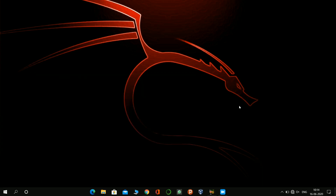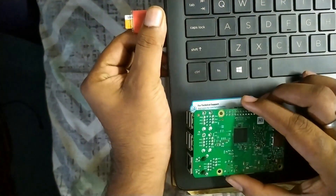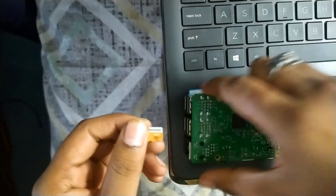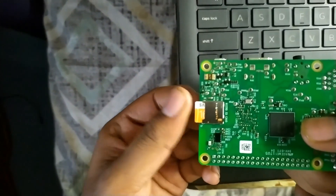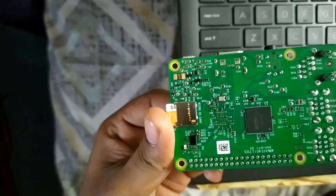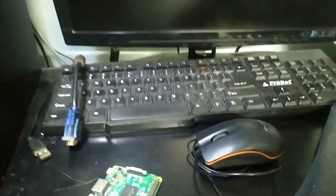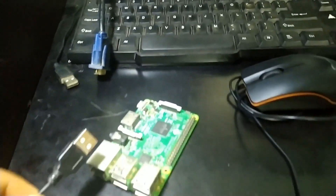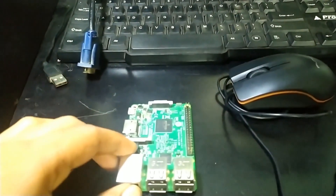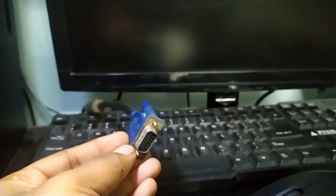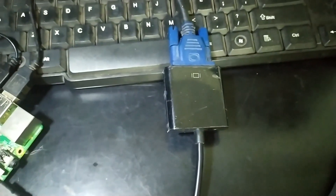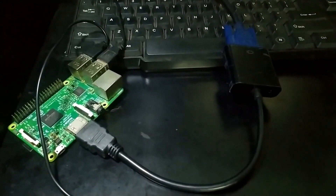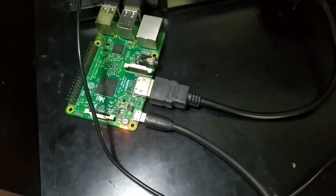Close Balena Etcher and remove the card reader from your laptop or desktop. Remove the SD card and insert it into your Raspberry Pi. For the overall setup of Raspberry Pi, you will need to connect your mouse, keyboard, and monitor via VGA cable with the converter. Here I have connected the HDMI to VGA converter into Raspberry Pi. Now give power to your Raspberry Pi with a 5-volt adapter.